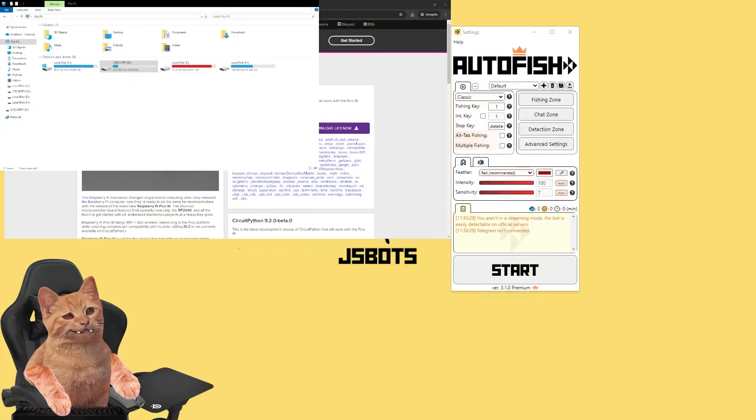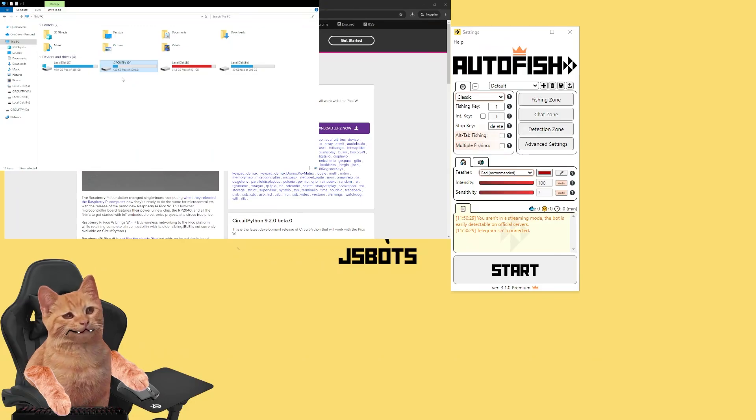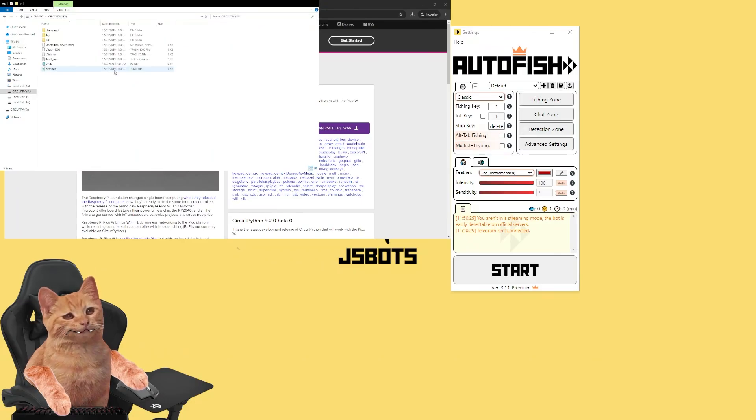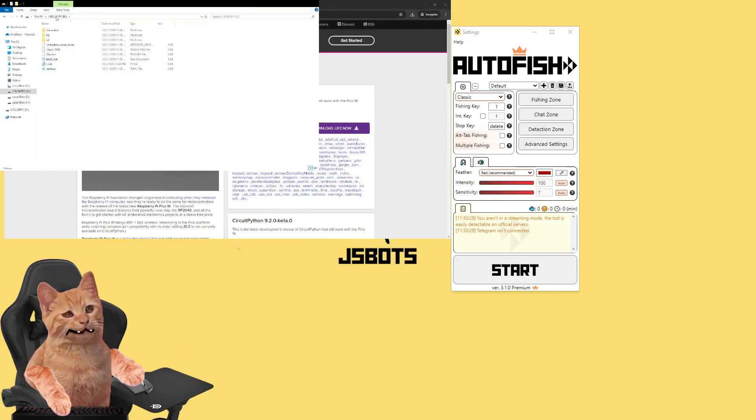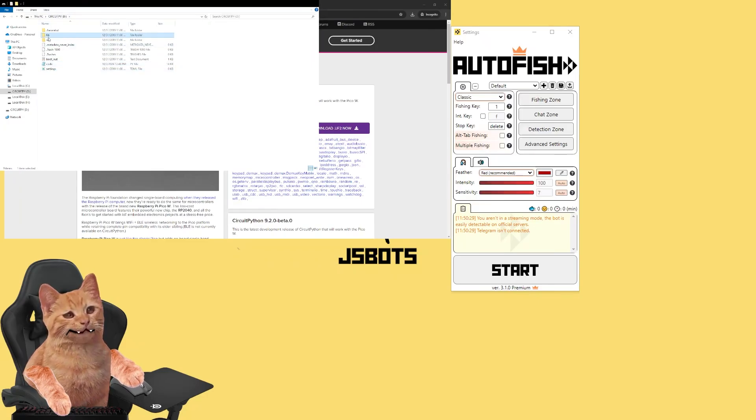All right, so with AutoFish there'll come some files that you need to drop right in the root of the CIRCUITPY disk. Namely it will be a code.py file and lib folder. You replace them and then you open the code.py file with Notepad or whatever text editor you like.